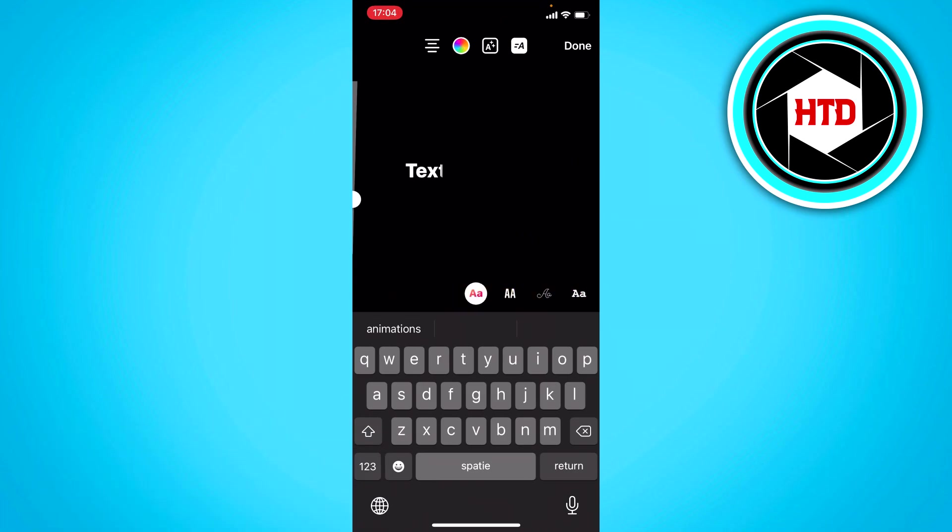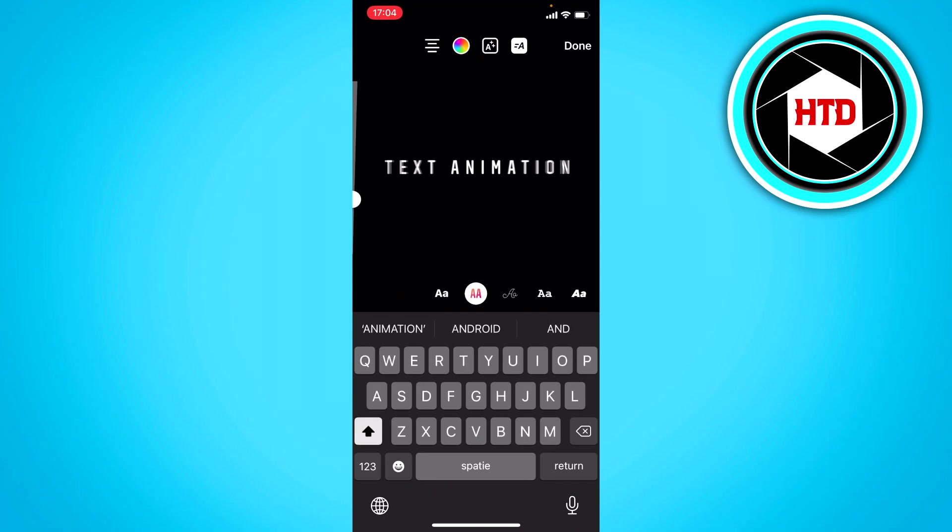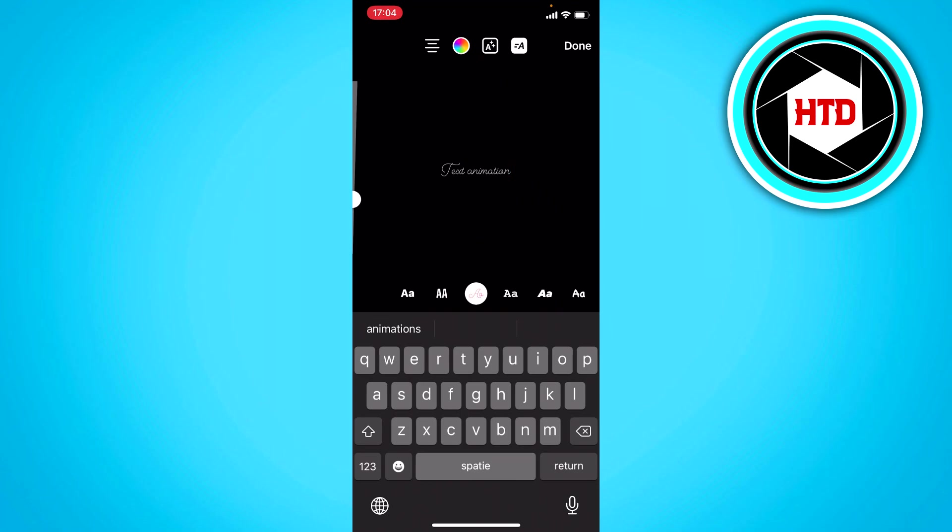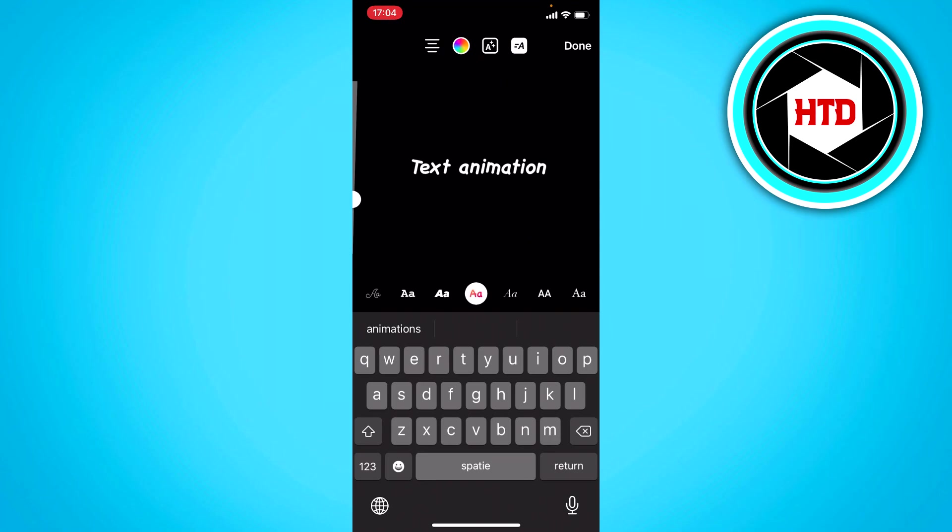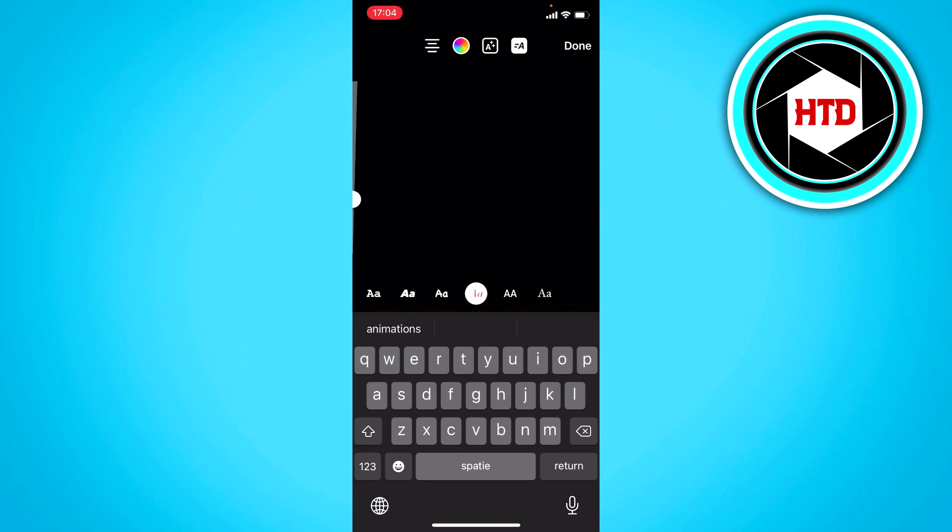And different fonts have different animations. So you can switch to this one. As you can see this one has a different animation. This one has a sort of glow. This one has a typewriter animation. Up and down. As you can see these different fonts have different animations.